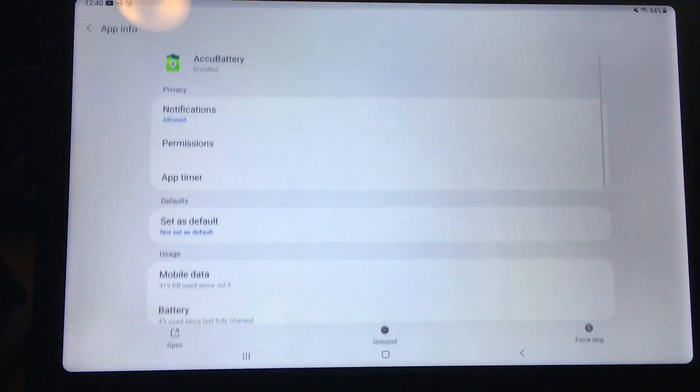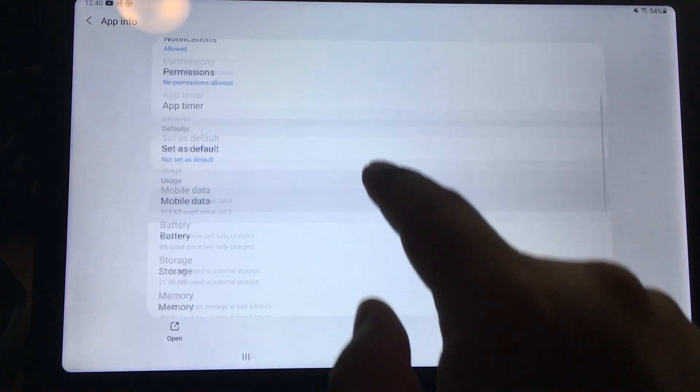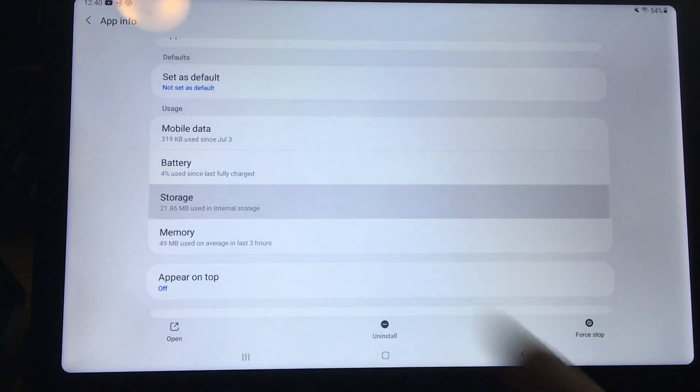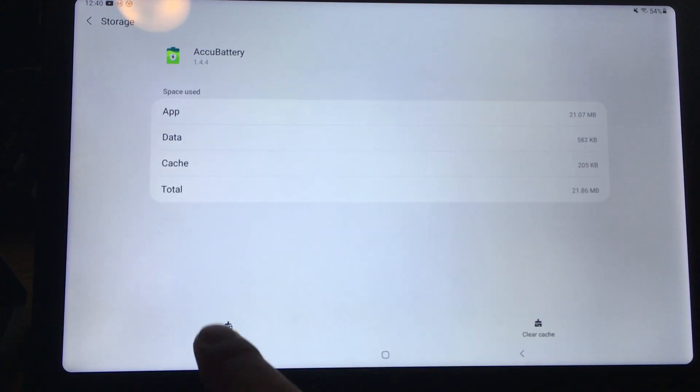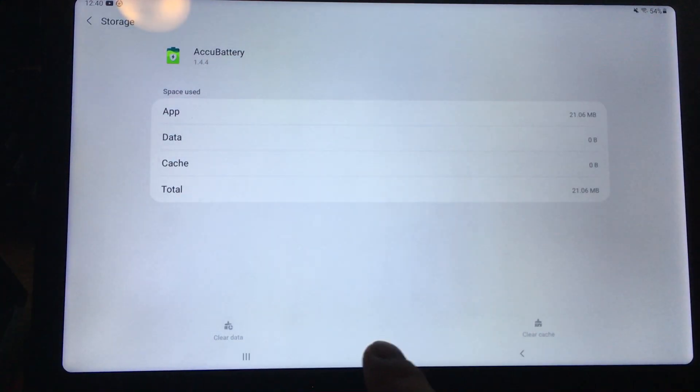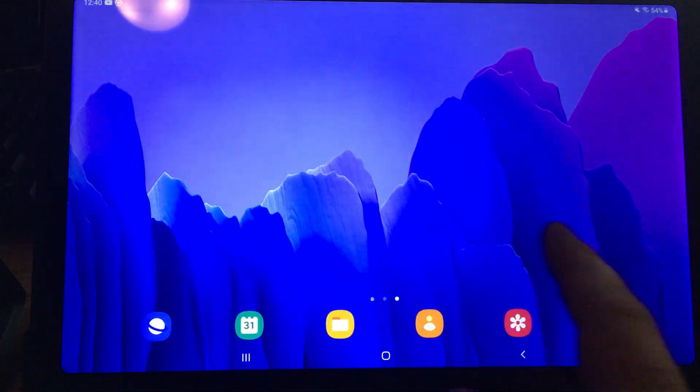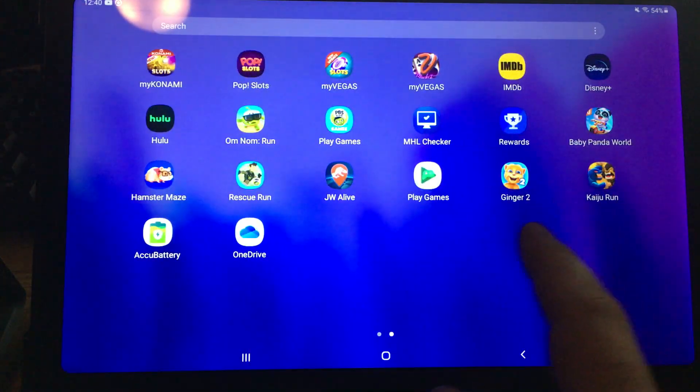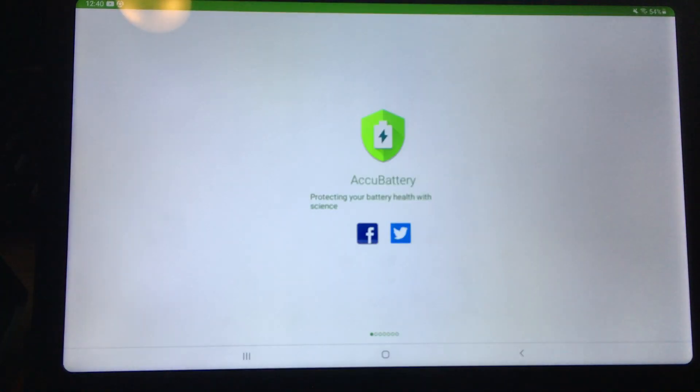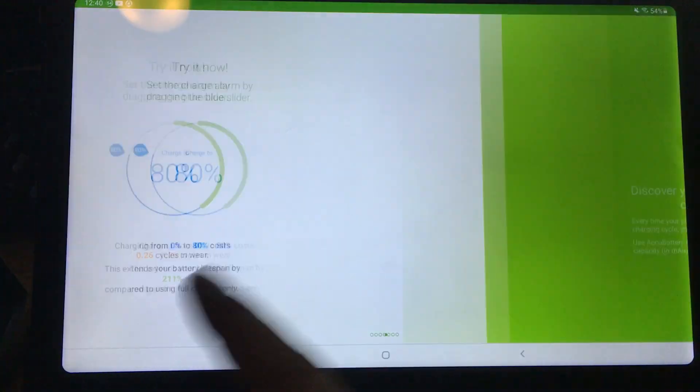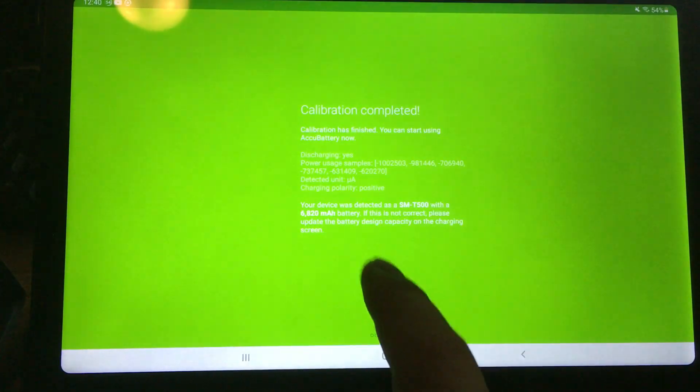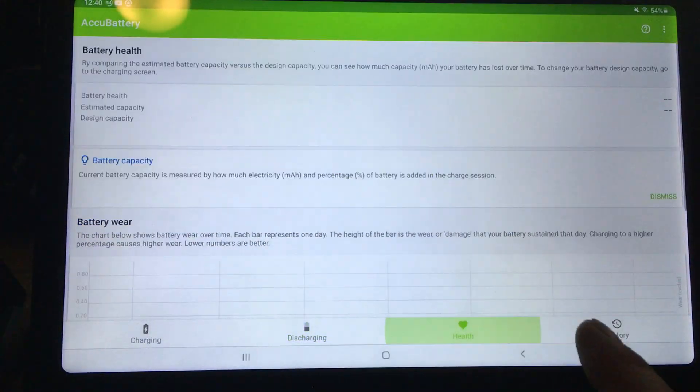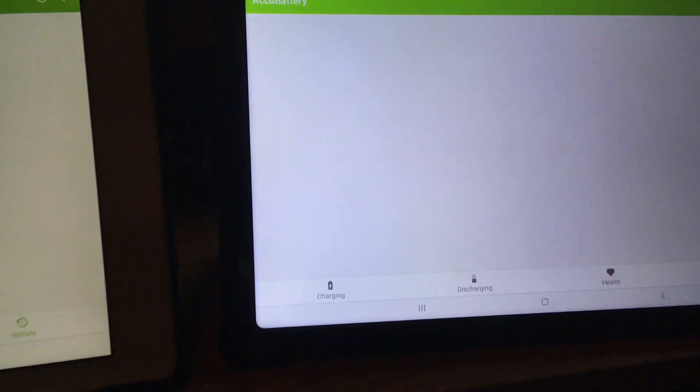So very similar to Android 10, go to Storage and then Clear Data. Clear Data should reset AccuBattery to the very beginning. See if I can find it. Turn AccuBattery on and it's reset. Now go to Health, I can go to History, it'll be blank. History is blank, so I'm ready to go now.